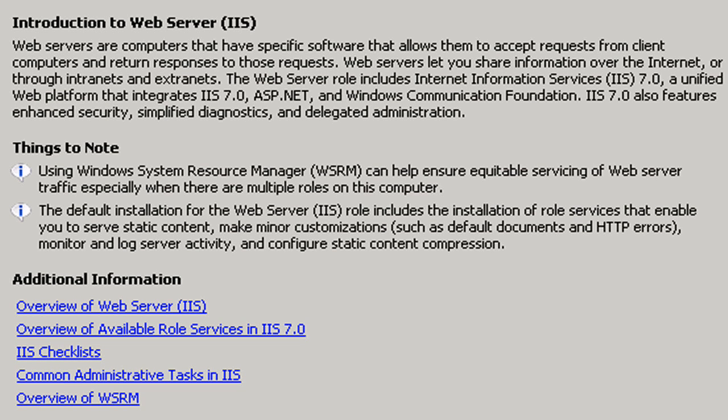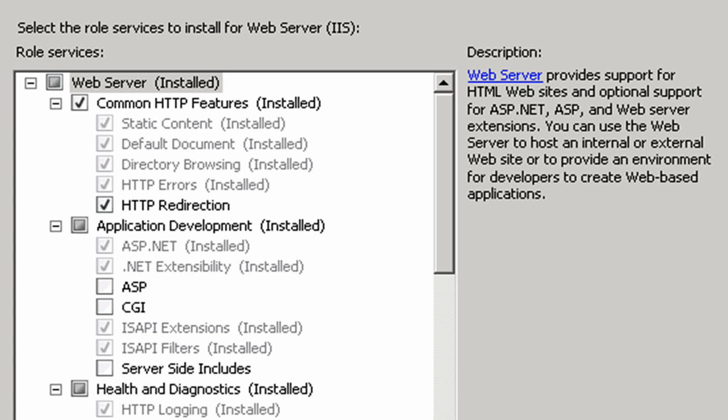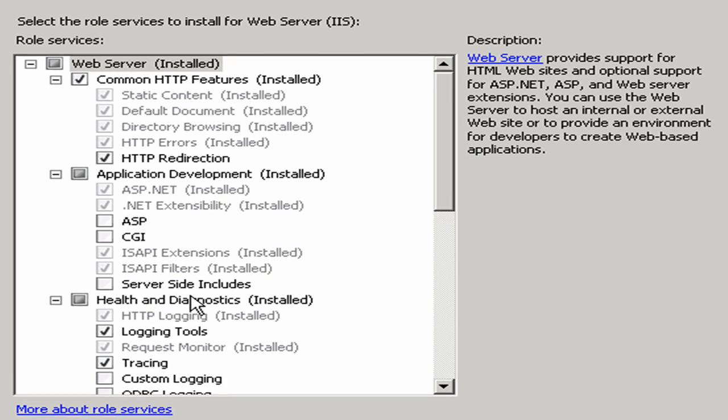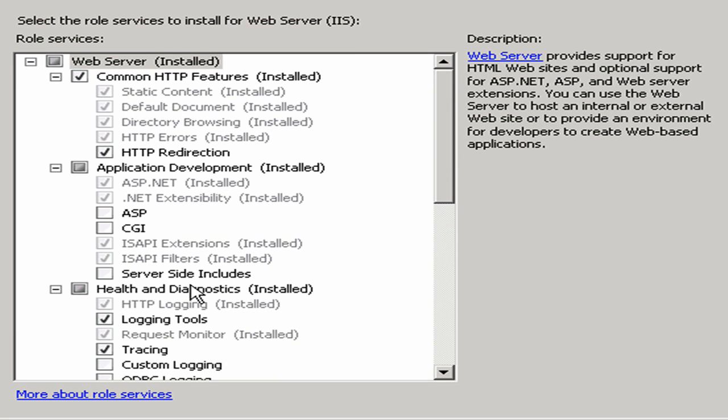And then again, here comes web server, IIS role services. Again, I will just take the defaults. It's all been configured for me. There's nothing special I have to do.